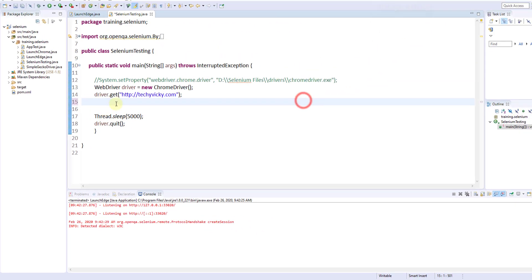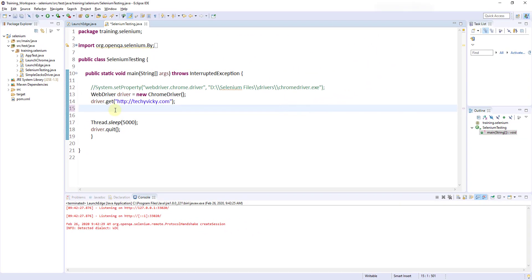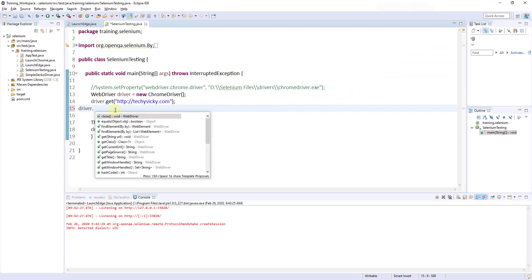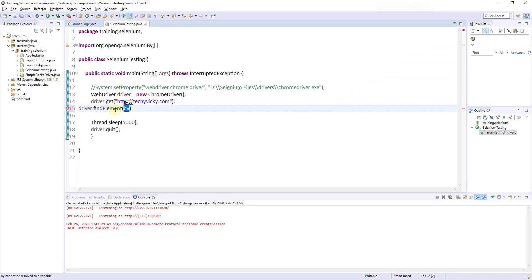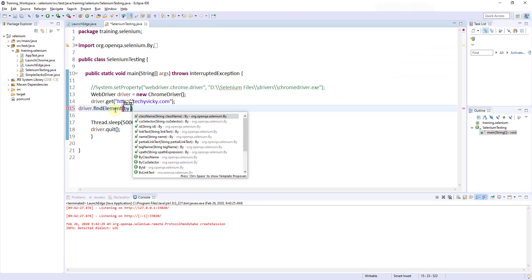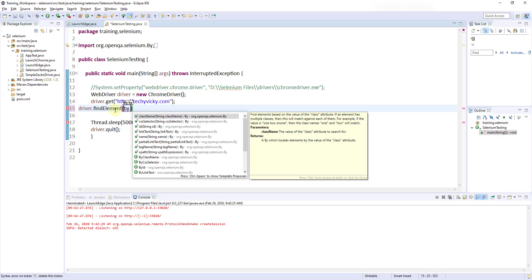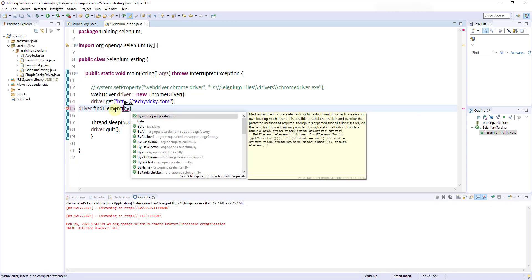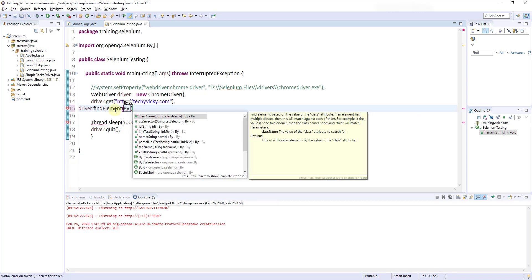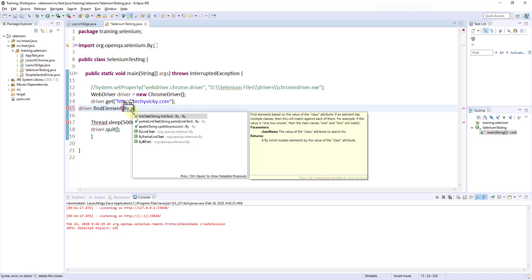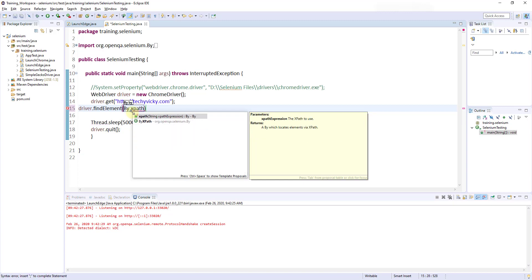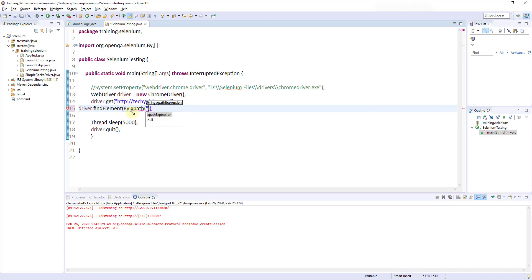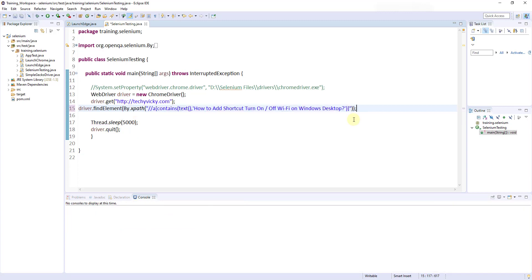So I'm going to use that in my code. driver.findElement(By.xpath()). XPath. So these are the elements I can use. Find XPath with the double quotes.